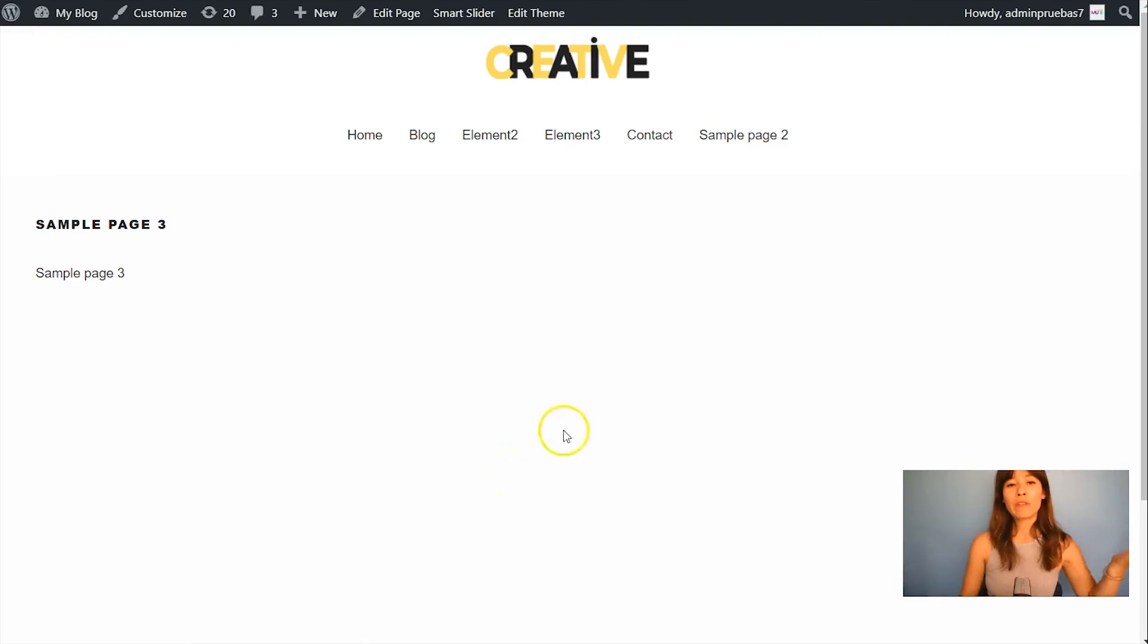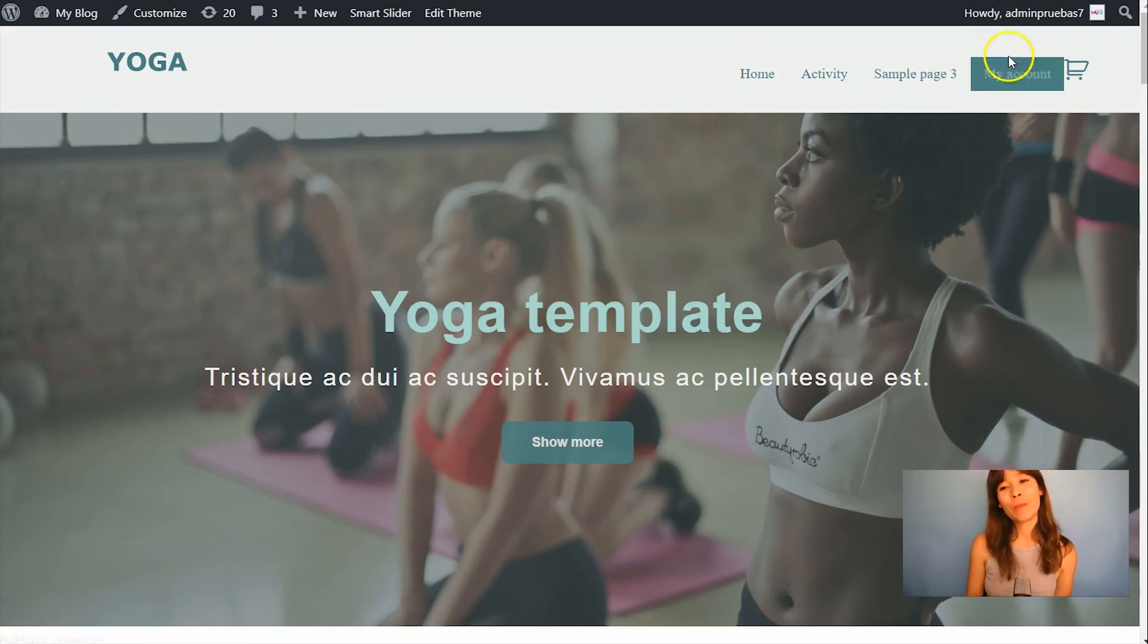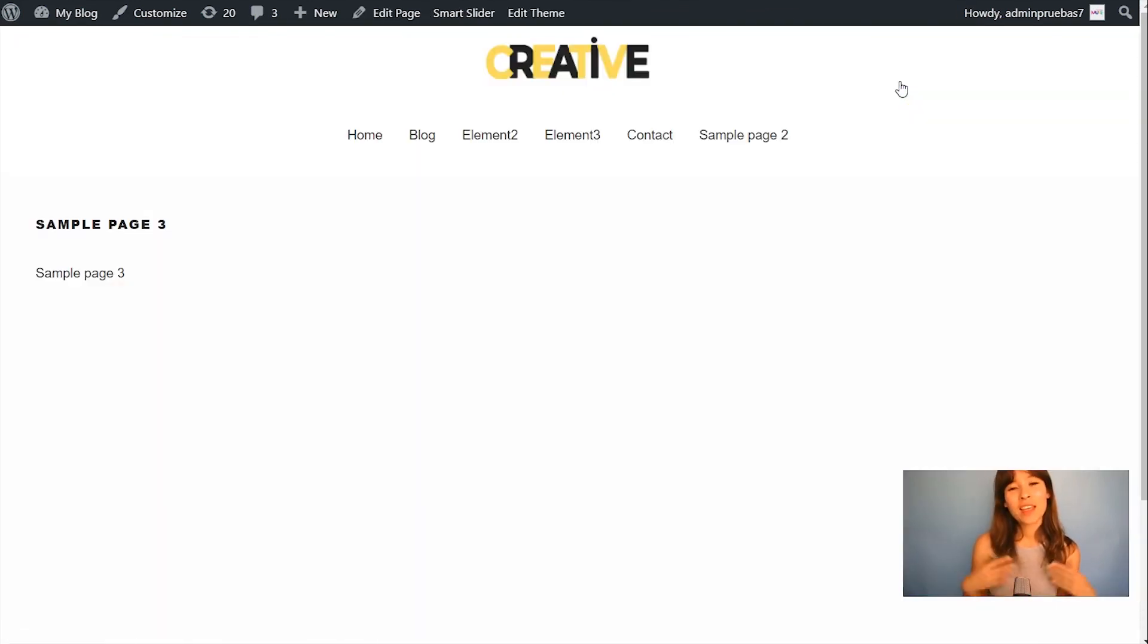So if I click on home, we're back to our main header. But if I go back to sample page 3, then we have this menu in all our internal pages.